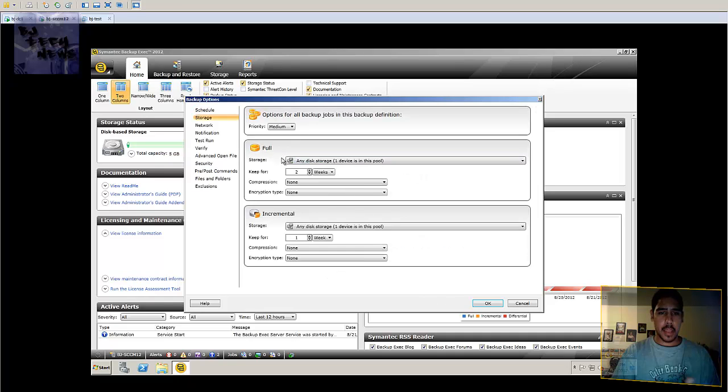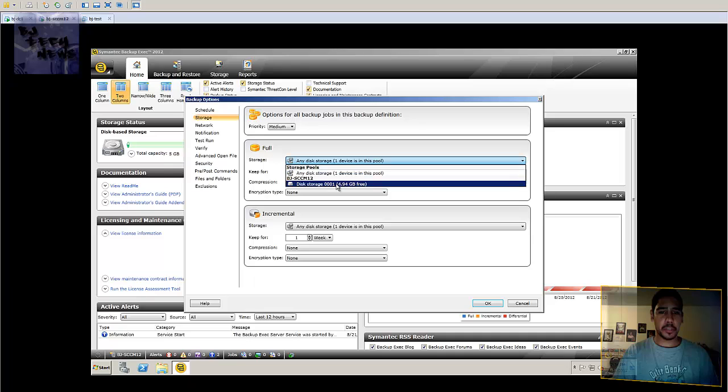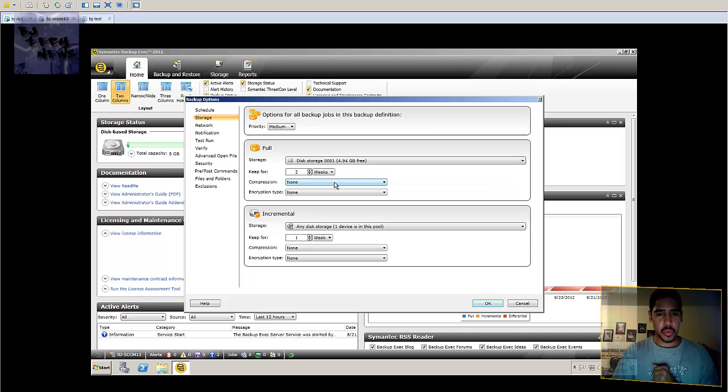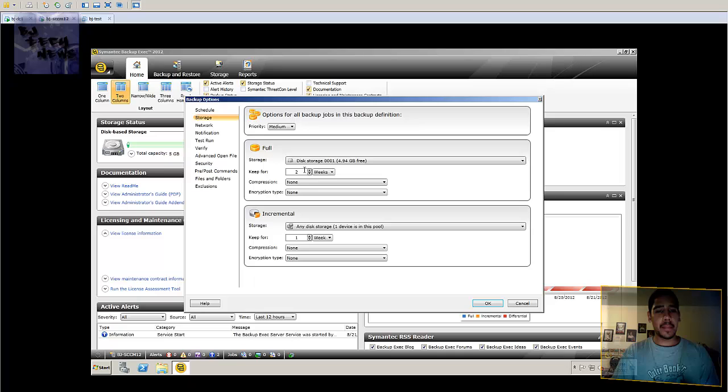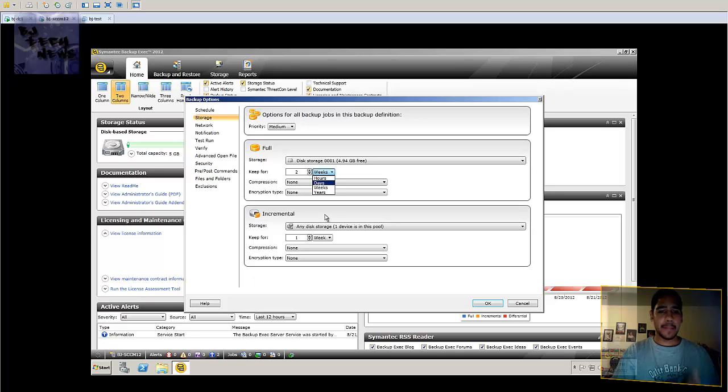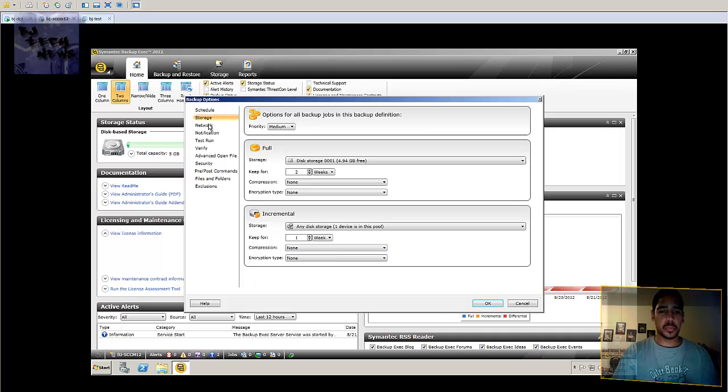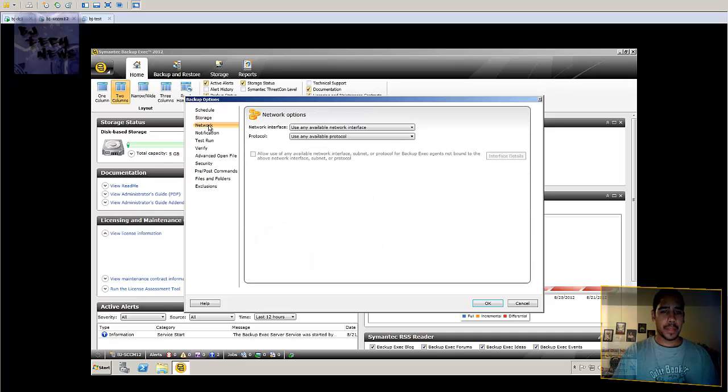Okay, right here basically tells you what storage pool. I want to do it on this storage pool. Keep it for how many weeks or days, hours or years. Incrementals, if you guys are going to be doing incrementals, which is pretty cool.